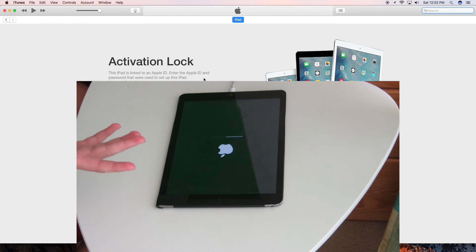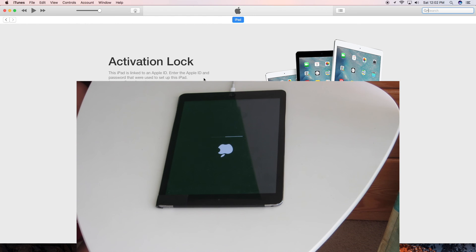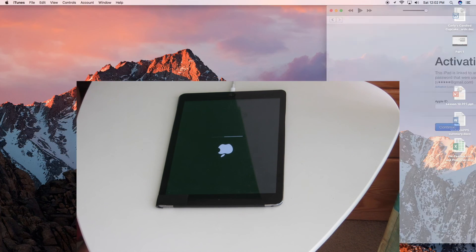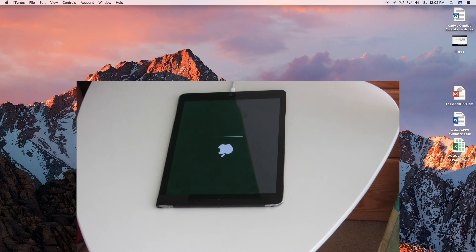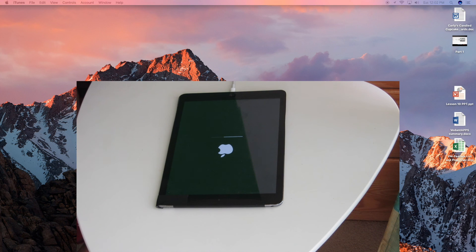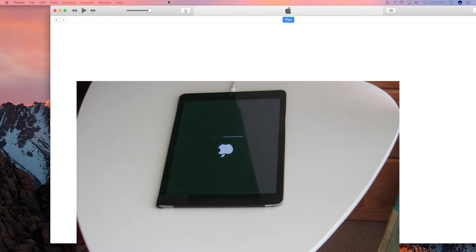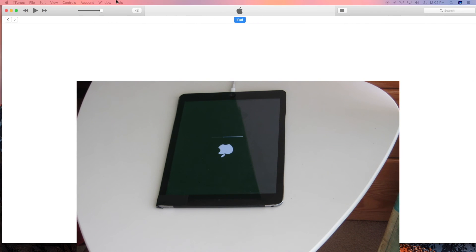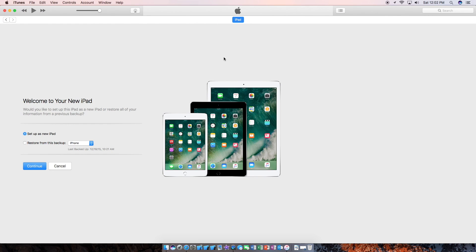Now it's going to say activation lock and it is linked to my Apple ID. So I'm going to type that in real quickly. I'm going to take this off the screen so I can enter the details. And once you have entered activation lock, you should be able to set this iPad as new.